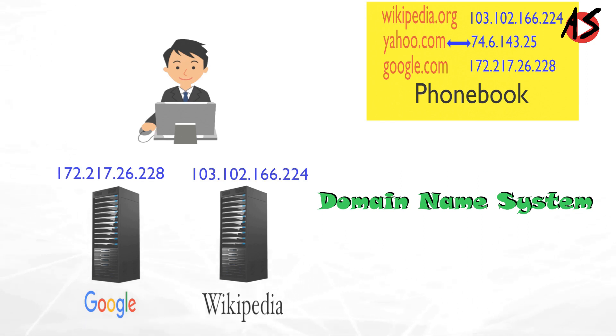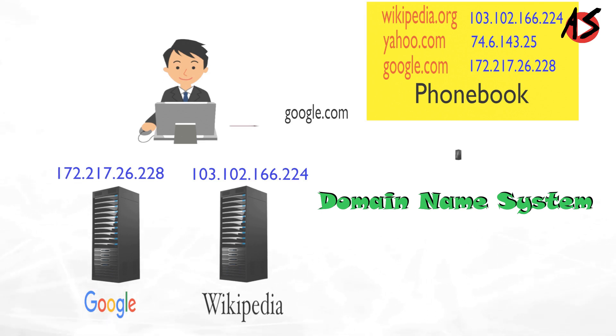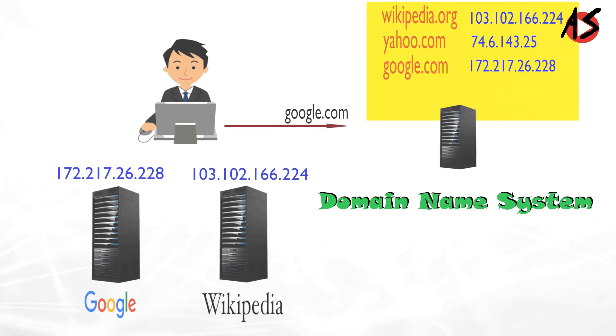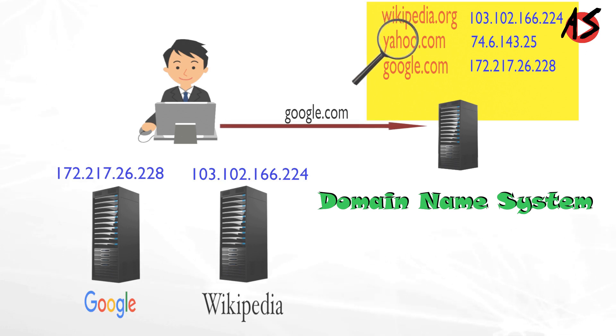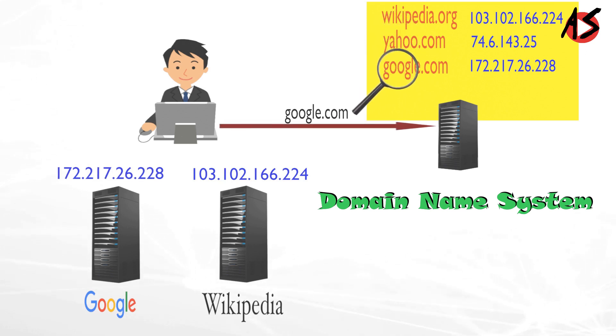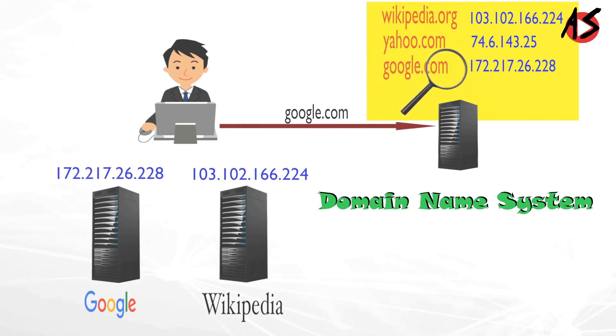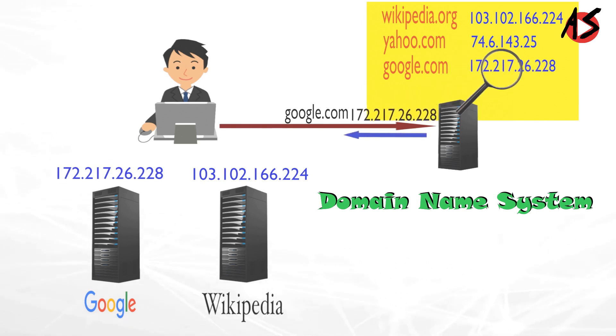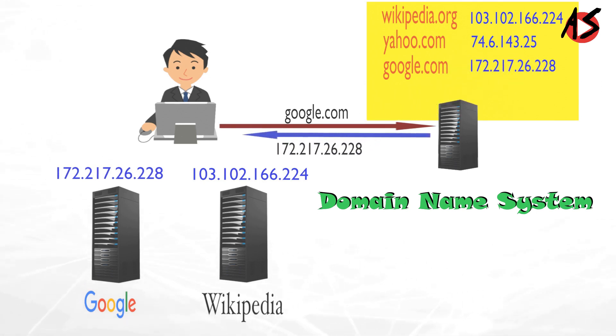So, when your computer doesn't know the IP address of google.com, then it connects to domain name system and it searches the IP address of your requested website google.com and gives it to your machine.